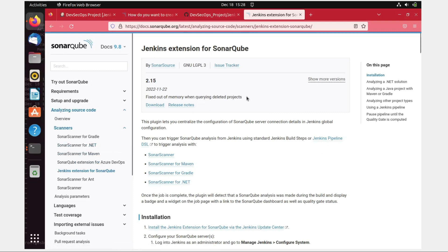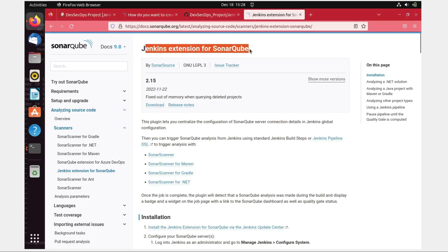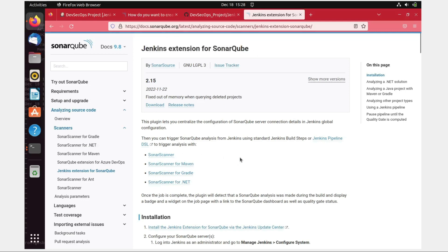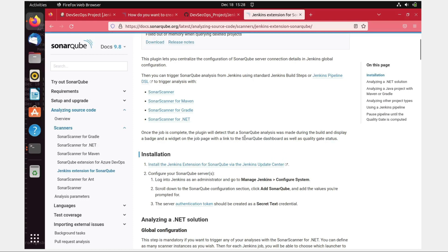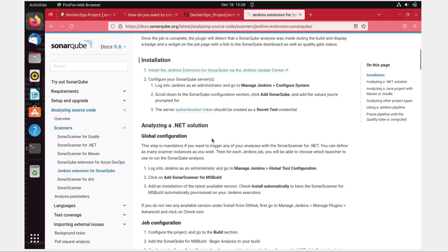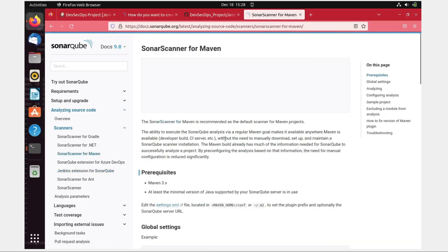This is the official documentation of SonarQube at docs.sonarqube.org. It's talking about the Jenkins extension for SonarQube. This is the SonarQube Scanner for Maven, because we are going to use Maven. I'm going to copy this code — only install the Jenkins extension for SonarQube via the Jenkins update center. I'll be talking about the Maven part.